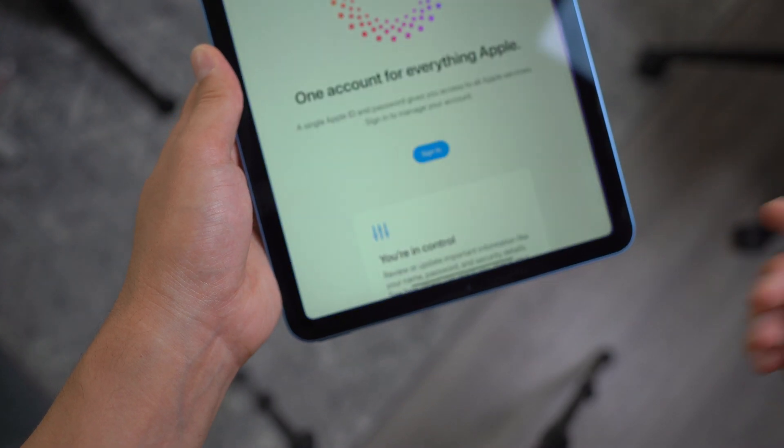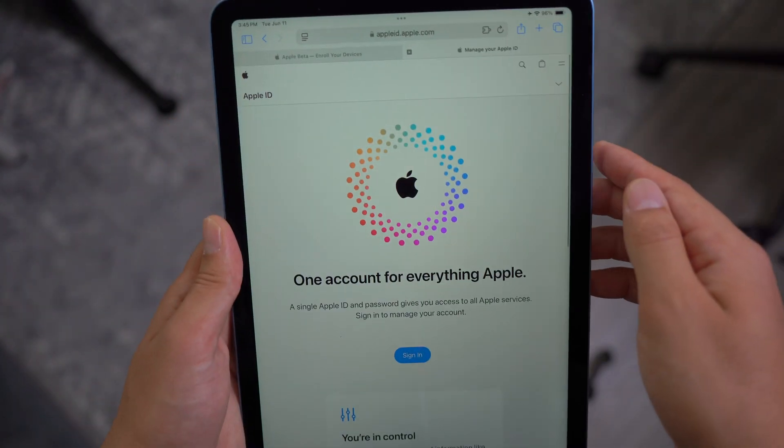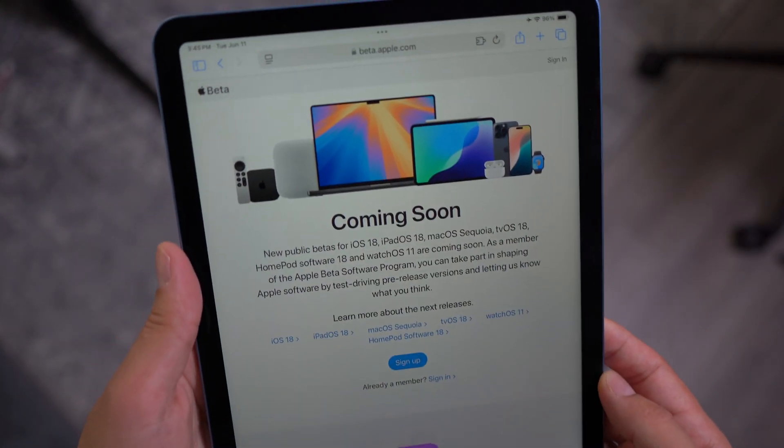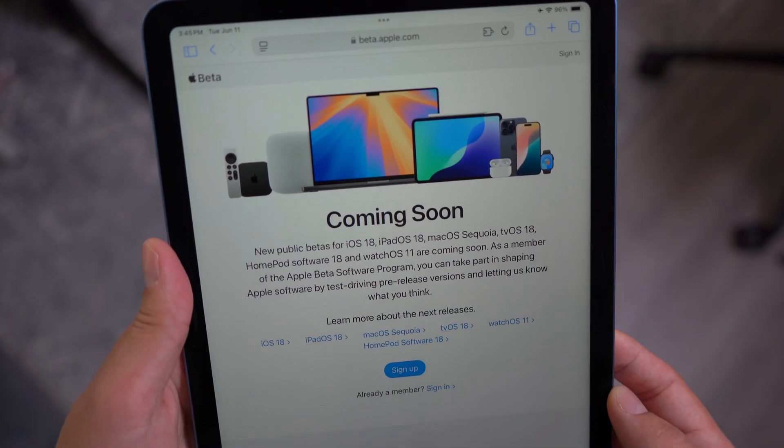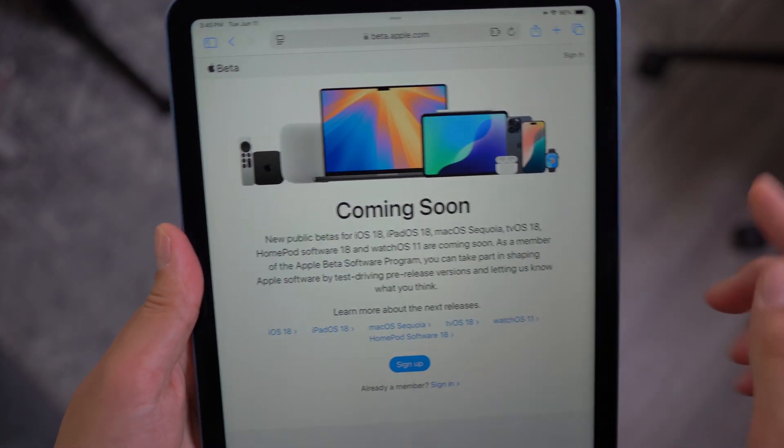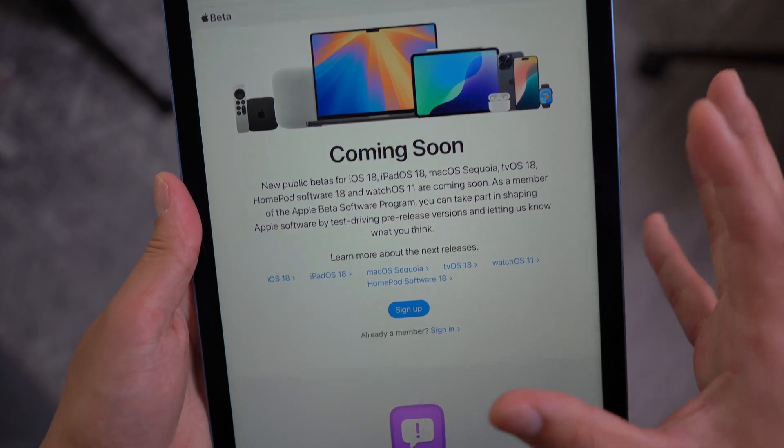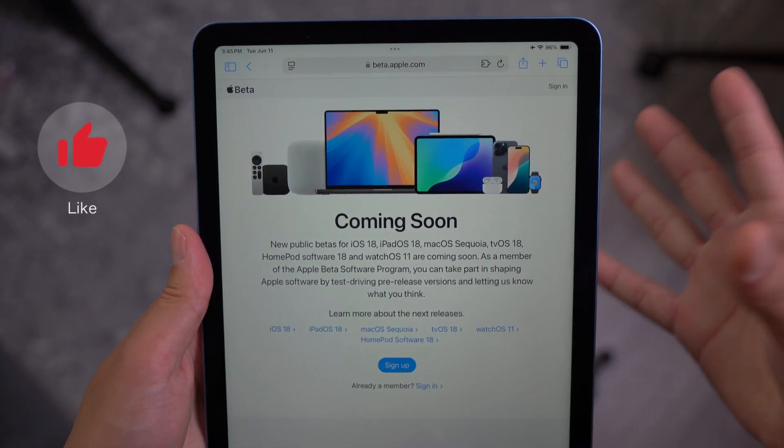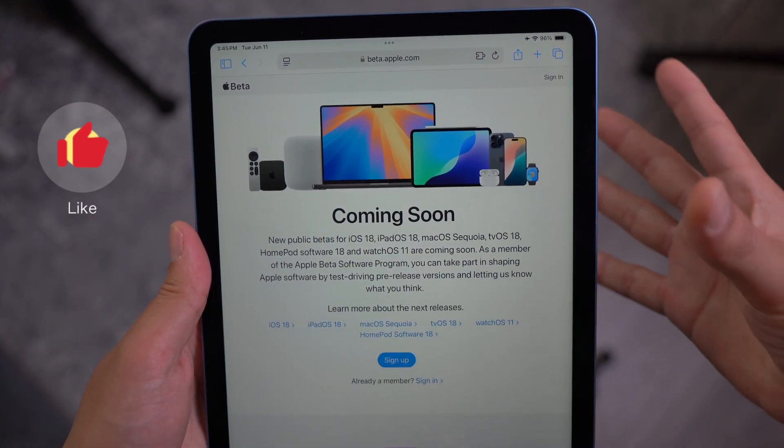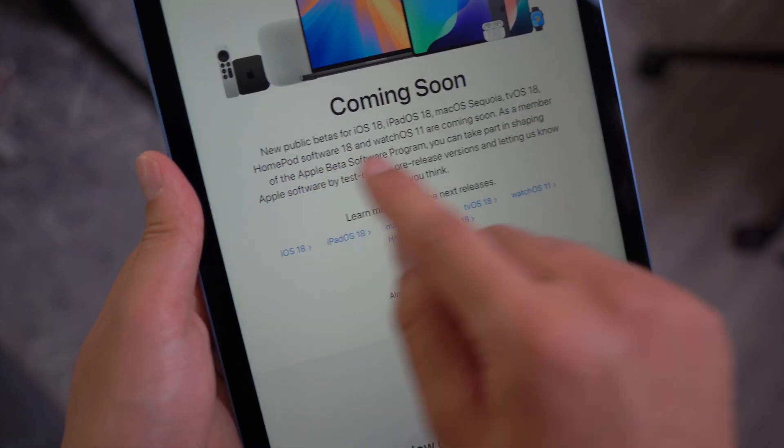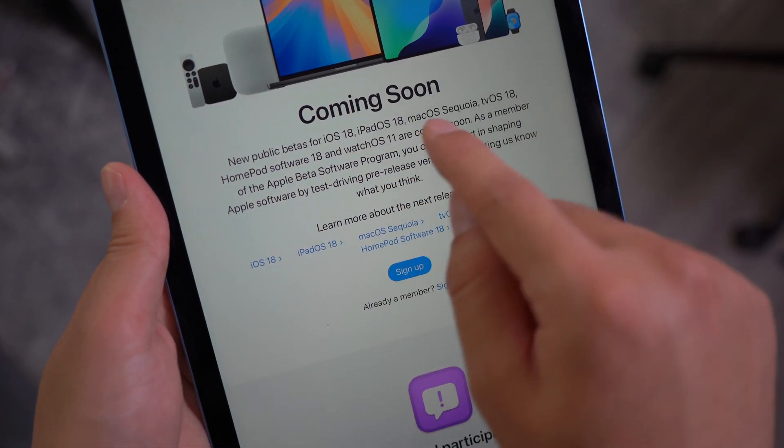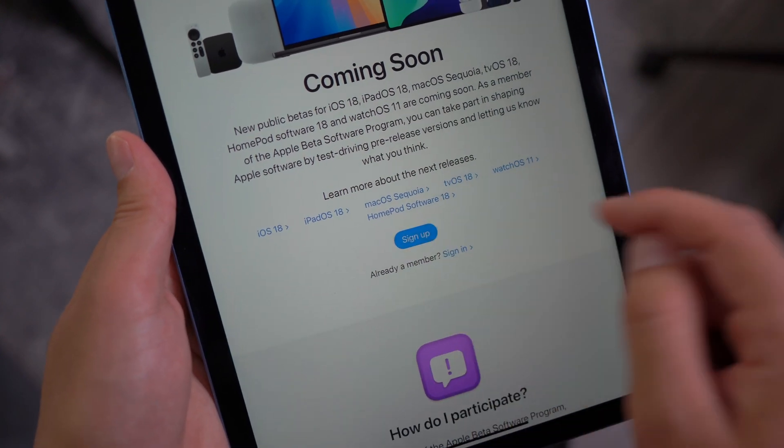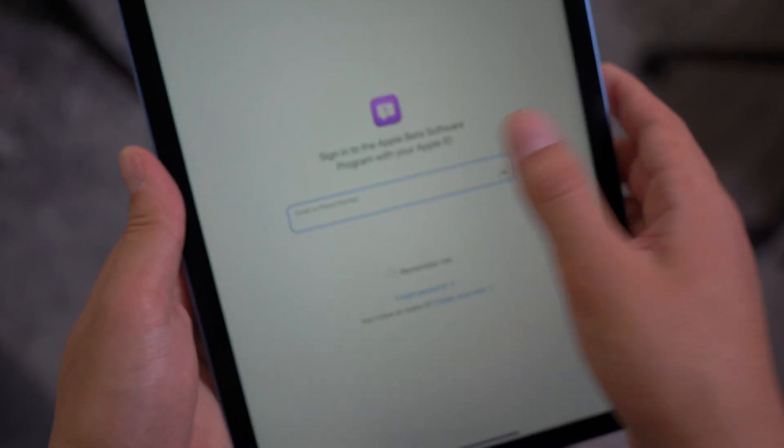You're going to open up your Safari and then go to beta.apple.com. Right here, as you can see, this is essentially the site where you can enroll into the Apple's beta program. It says coming soon, the iPadOS. This is for the public beta. Go ahead and sign up right here.